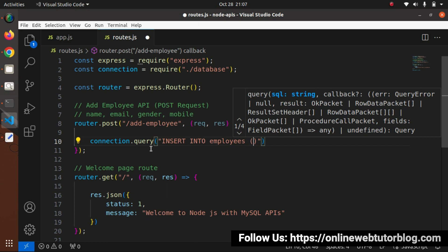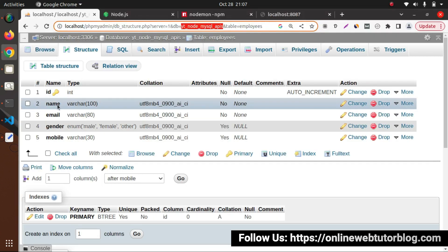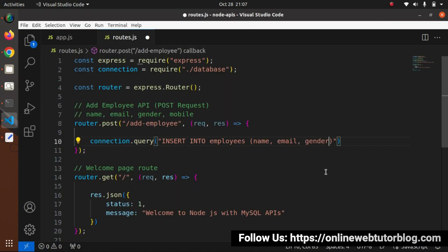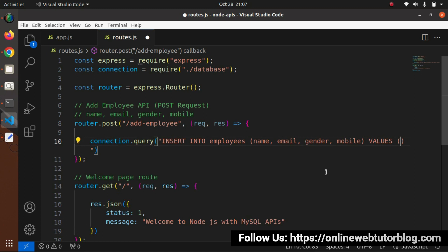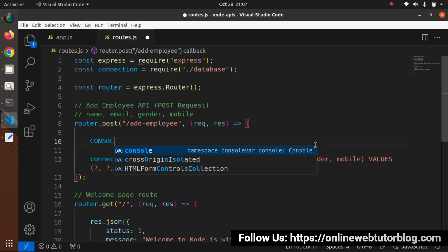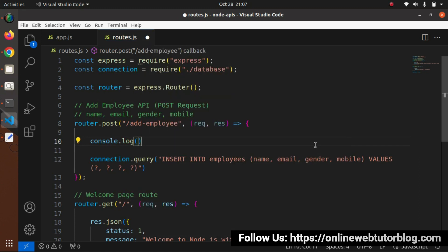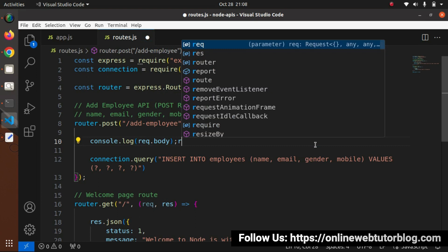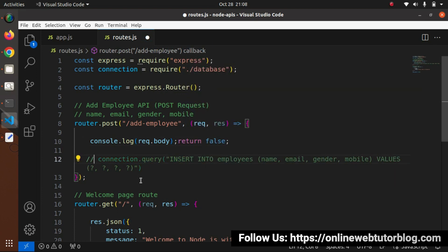The four question marks are placeholders to be replaced with values from the request body. For now let's add 'console.log(request.body)' and return false to test. Opening Postman with the project URL localhost:8087, I'll select POST request type and enter the route '/add-employee'. Adding headers: Accept and Content-Type both as 'application/json'.